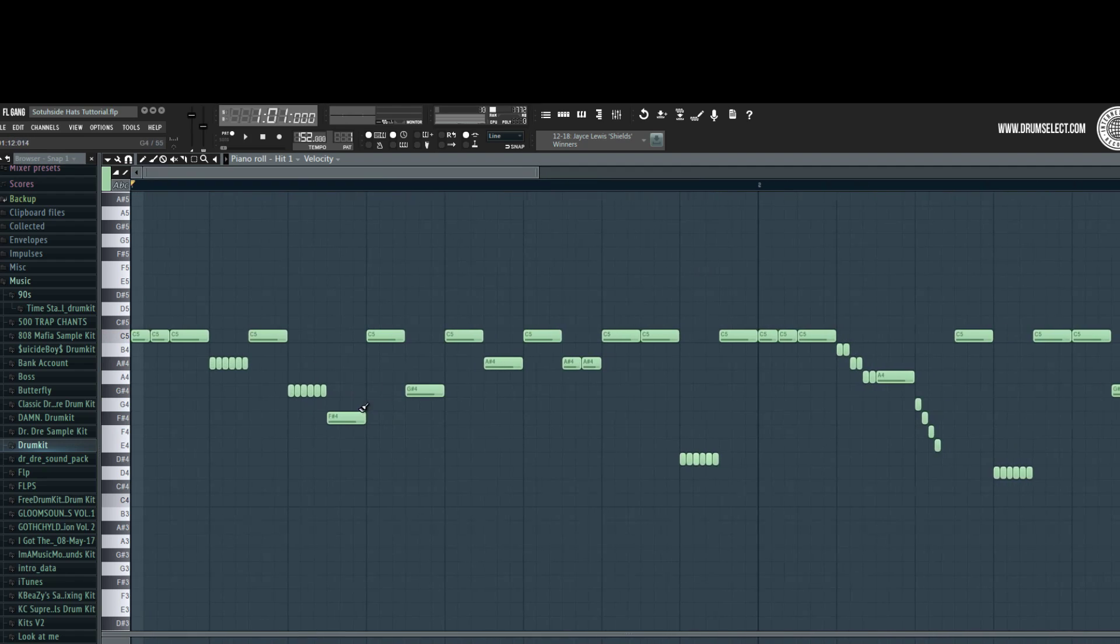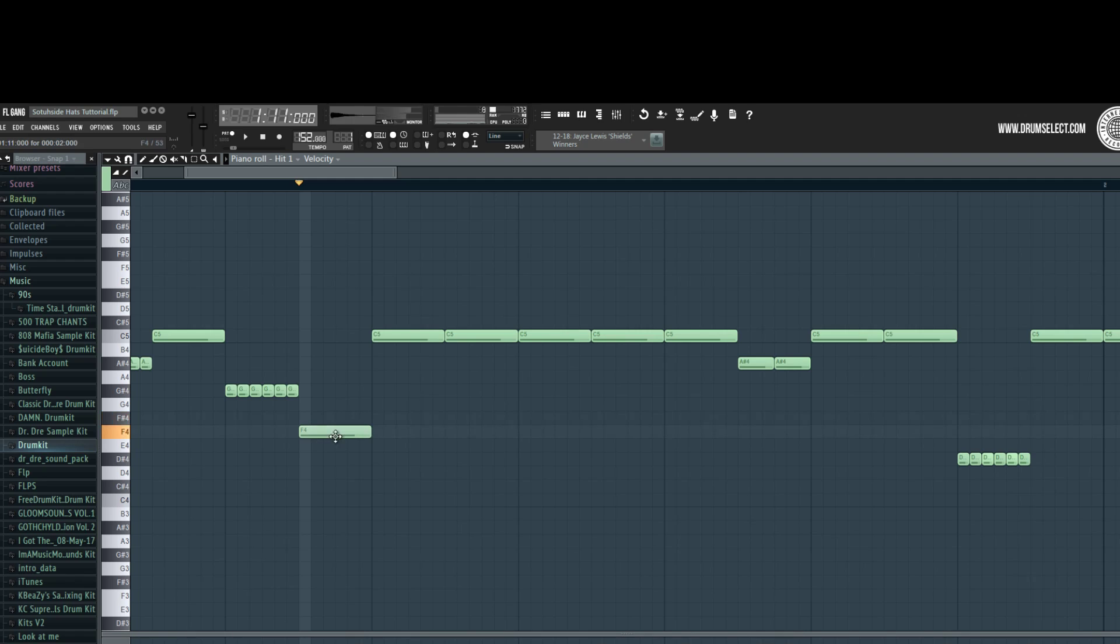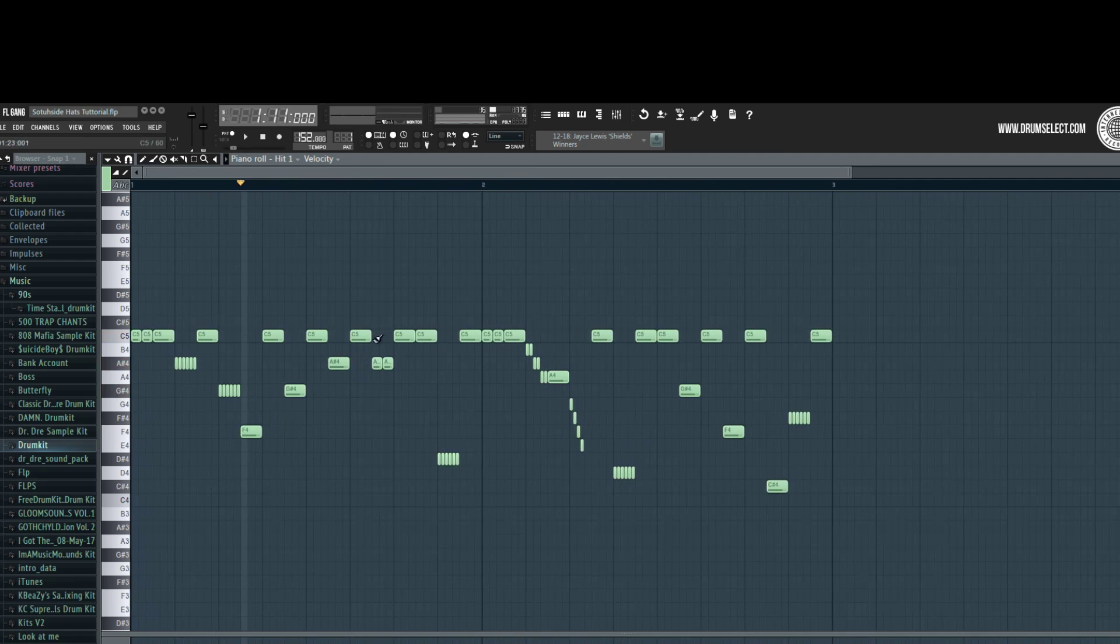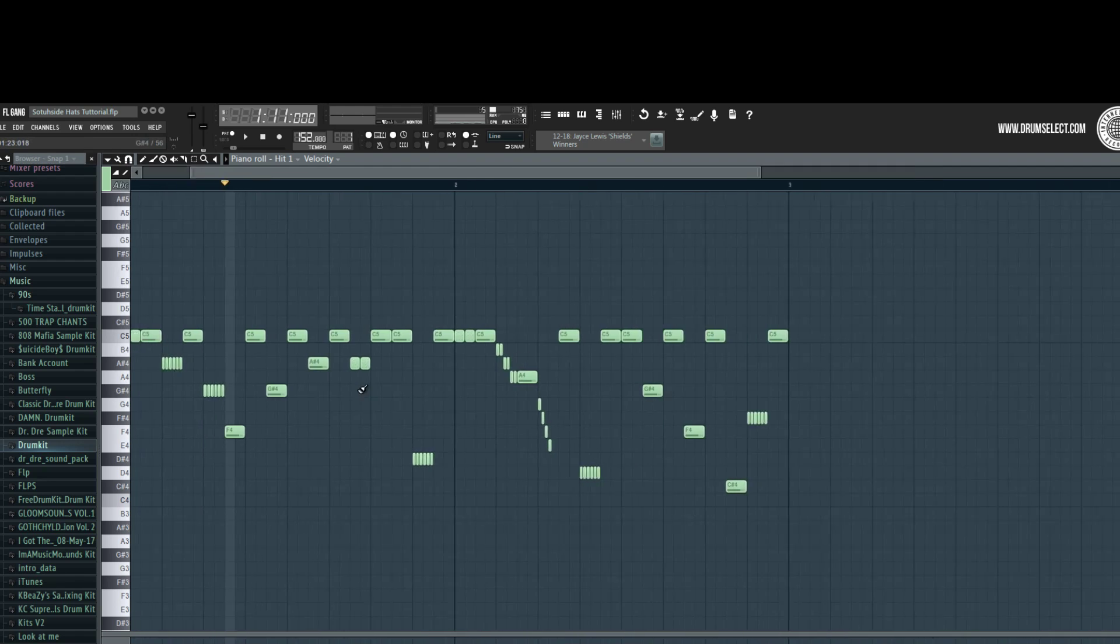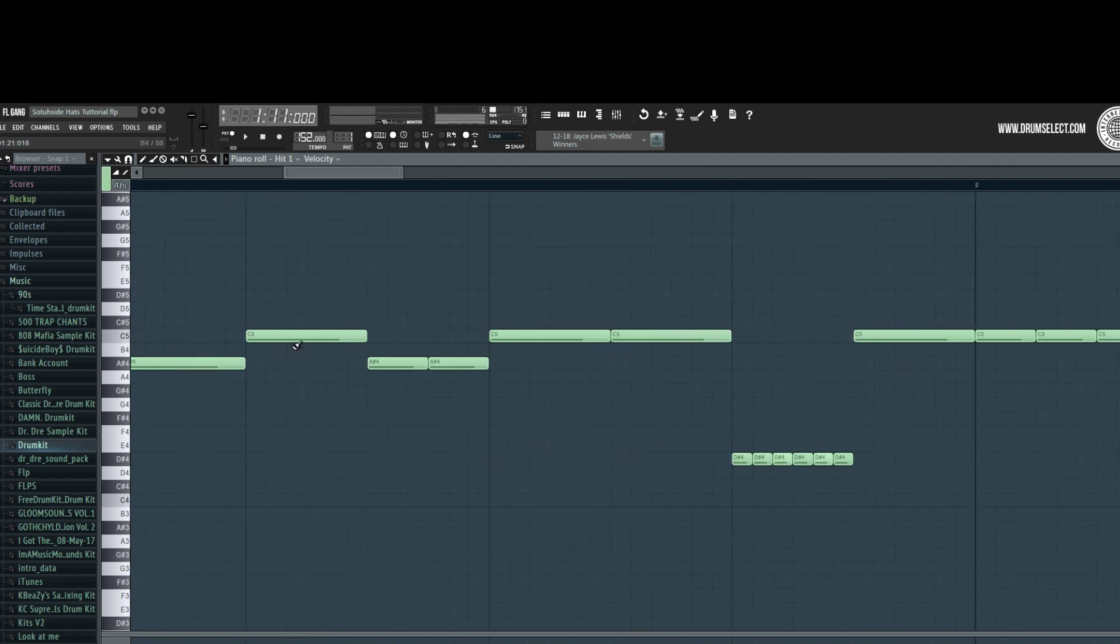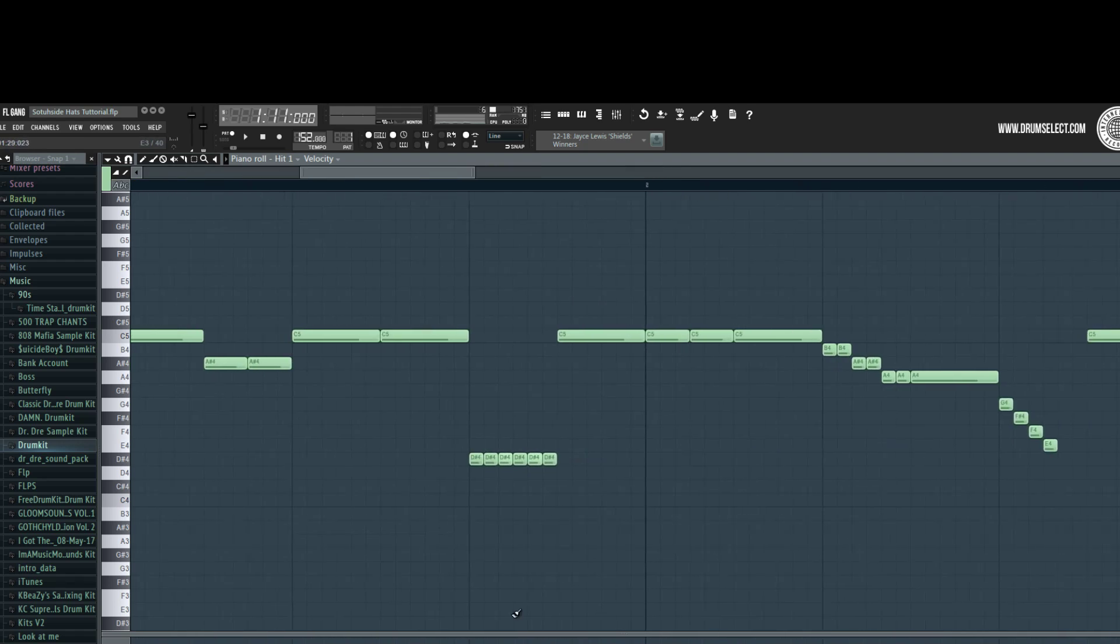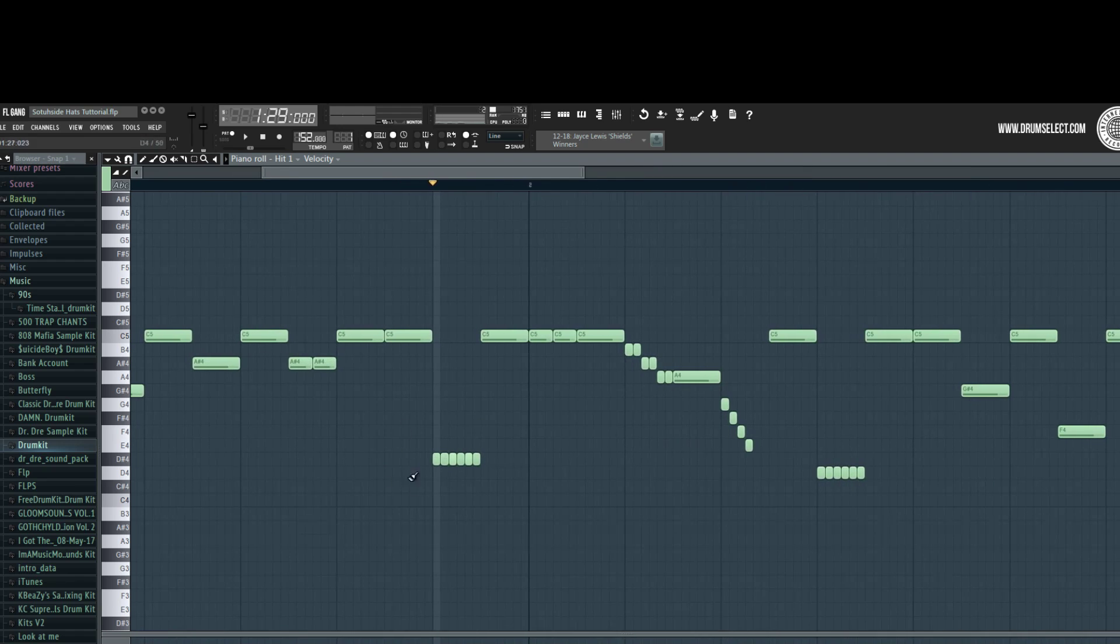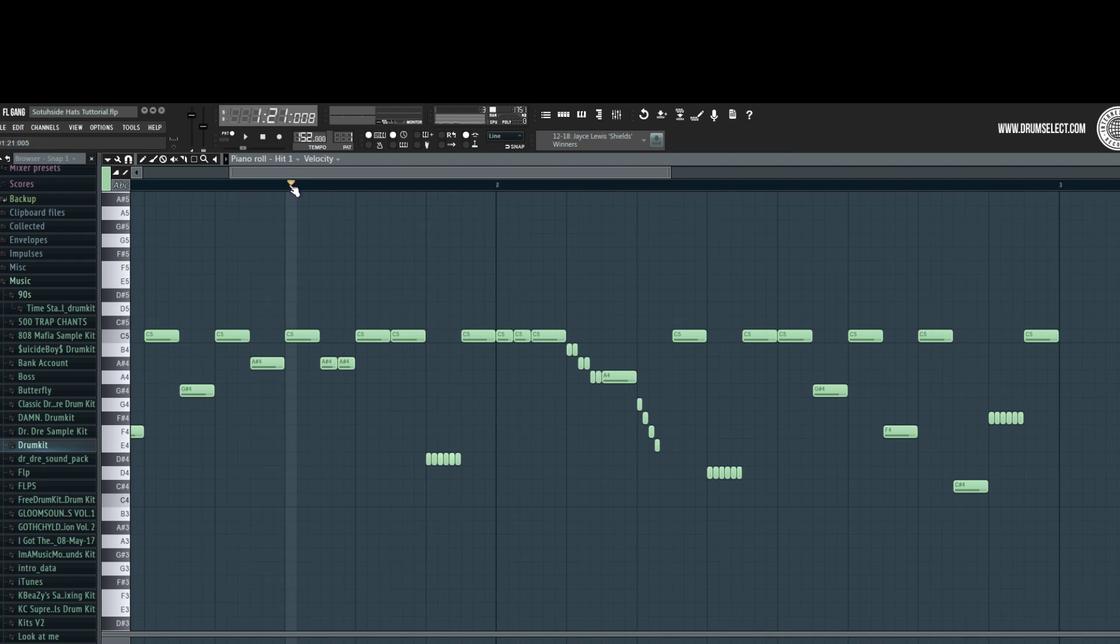And the next thing I did was like a stairway. It sounds better in my opinion than just normal C5 notes. It just adds some spirit to the beat. Then at the end I made a really low note roll. It just sounds good in my opinion at the end.